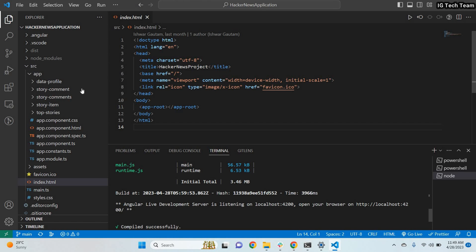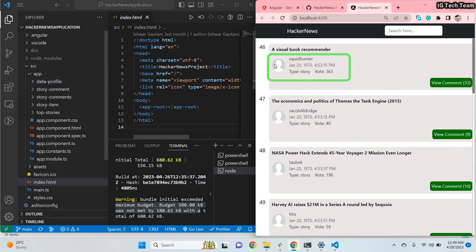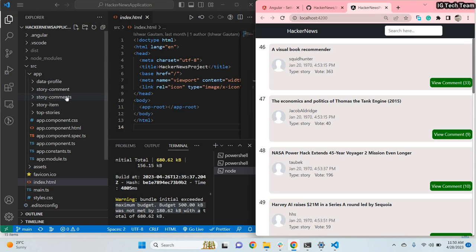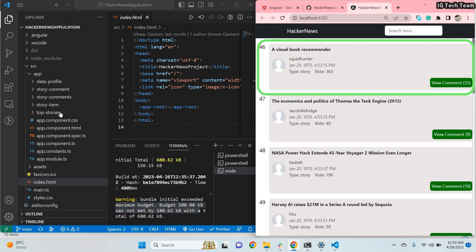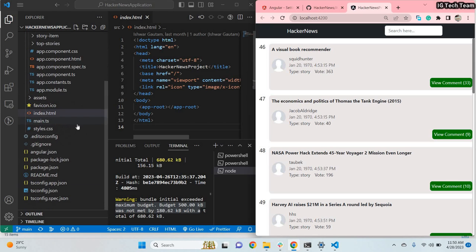Looking at the code, I have created several components. There is a data profile component — you can see in my application where the data profile includes name, date, story, and votes. The history comments component handles all the comments including replies. The history item component includes one story, and the top stories component includes all the stories. You decide which components to make based on your application structure.